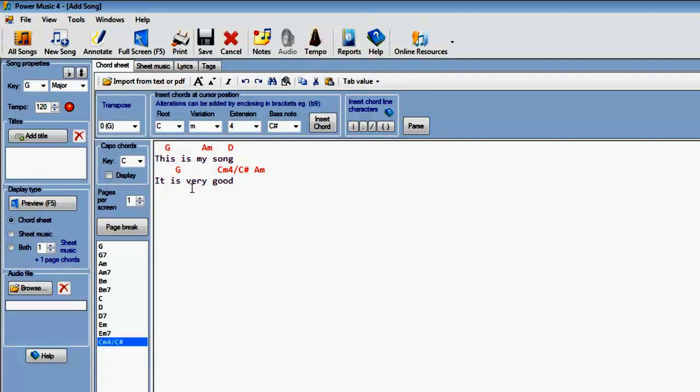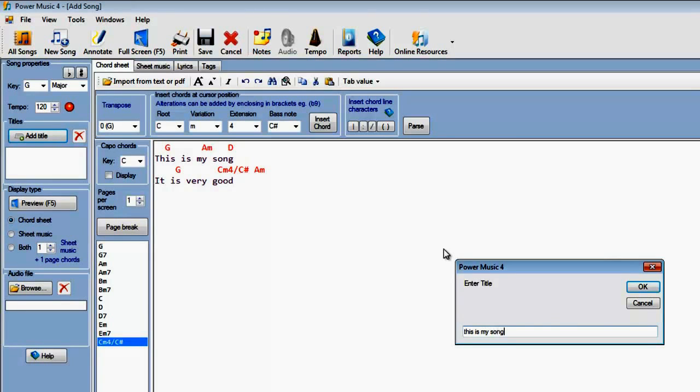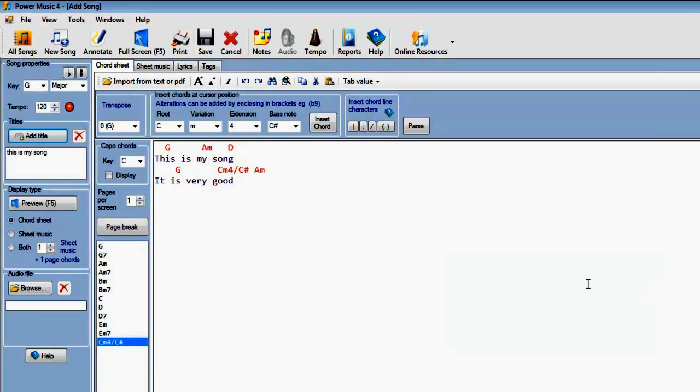Once you've typed in your lyrics and put in all the chords you want, you then have to add a title. So we'll click here on the title, This Is My Song is the title of this. You can have as many titles as you want for a song, and in fact you don't even need to have unique titles for songs. You can have two songs with the same title.